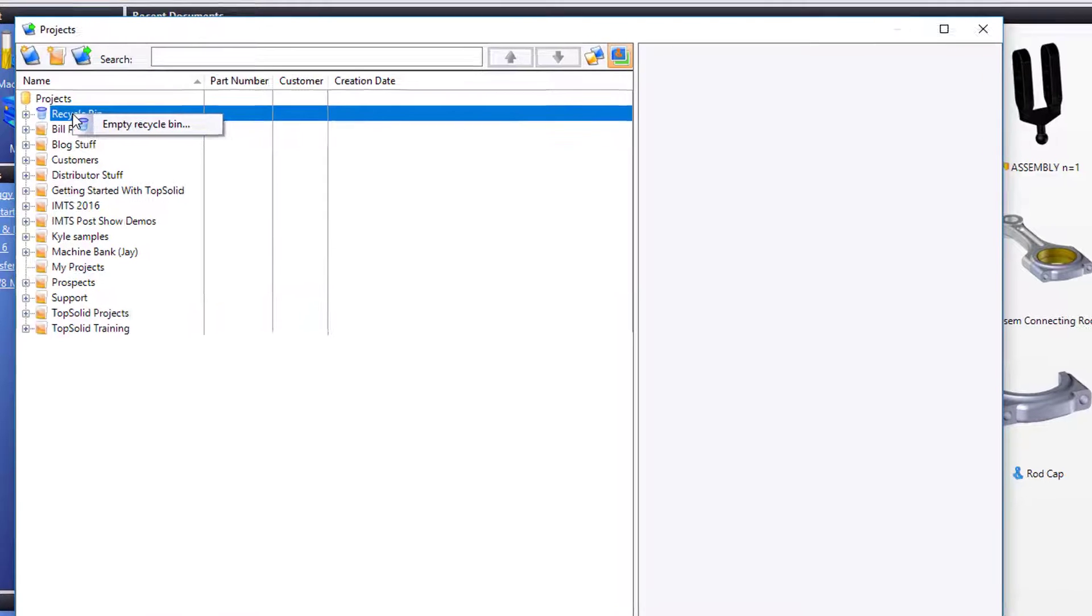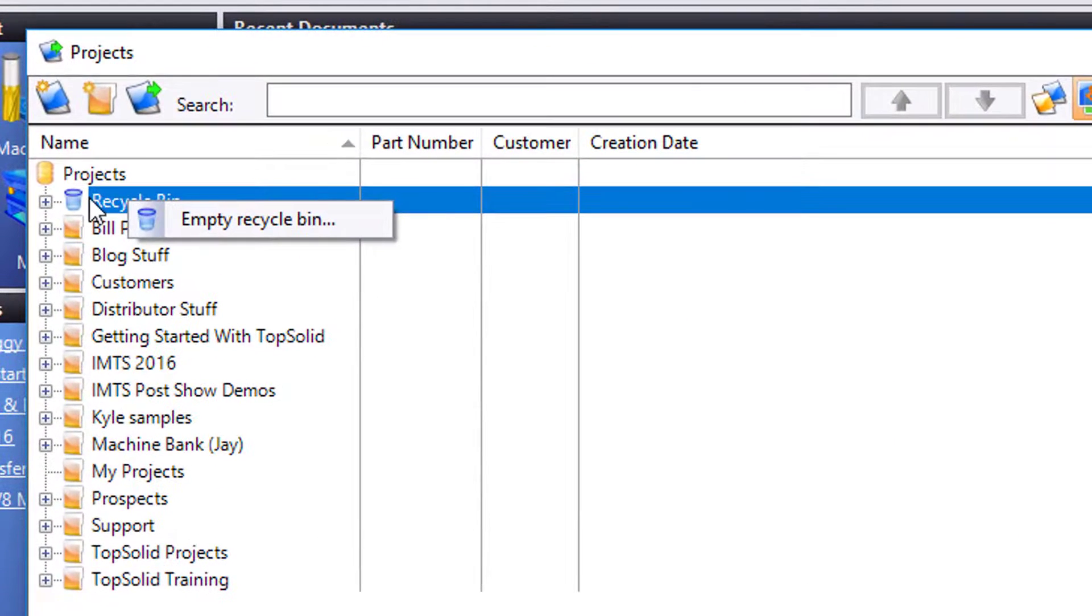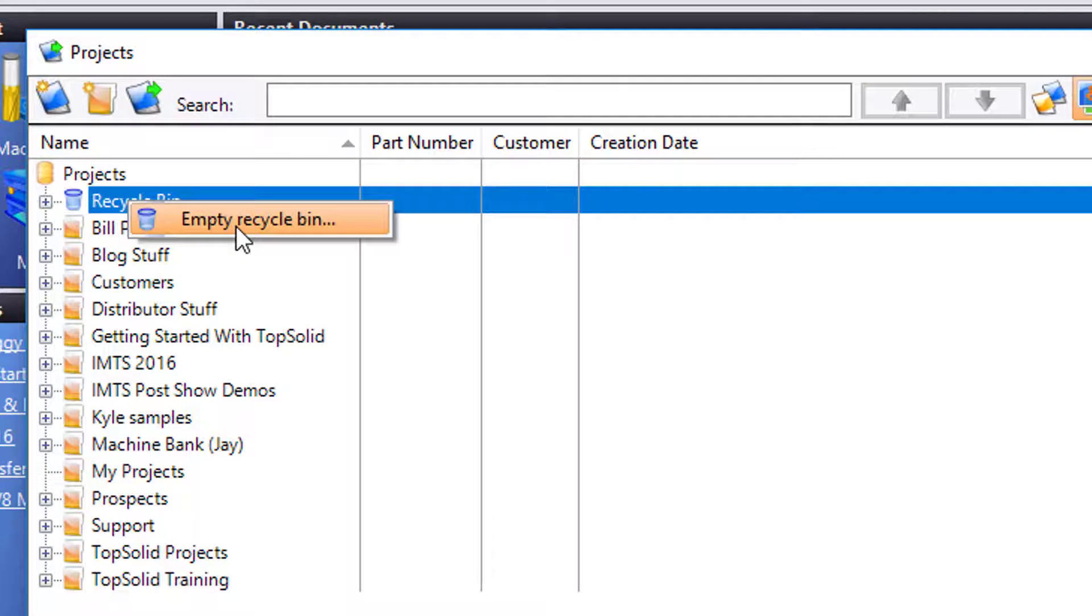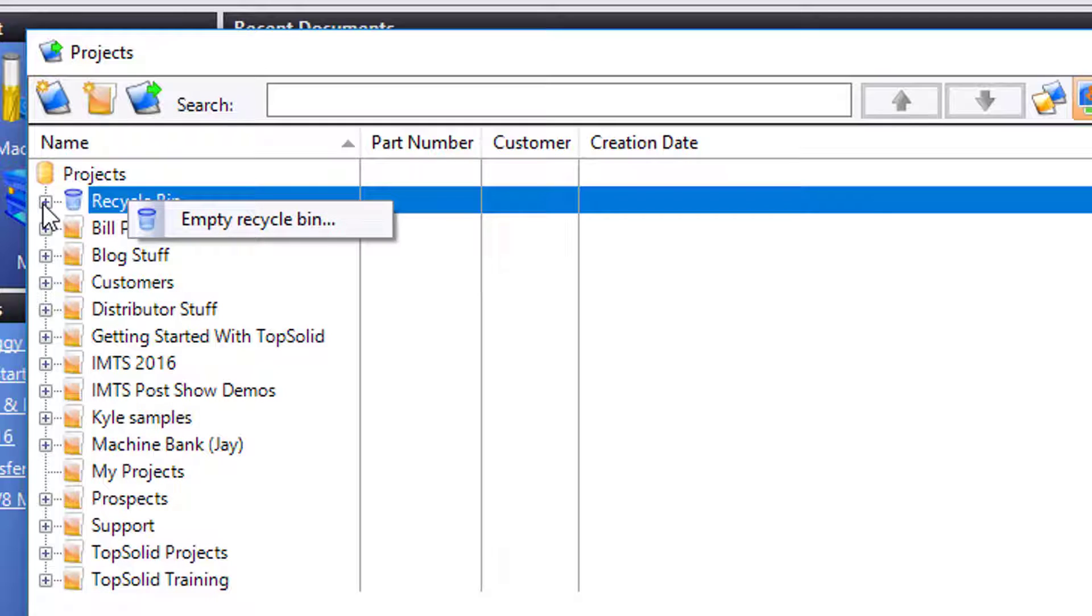If you want to empty that project from the Recycle Bin, just right click it and choose Empty Recycle Bin. If you would like to restore a deleted object before you empty the Recycle Bin, hit the plus sign here, expand it, and restore the project.